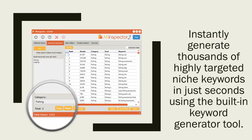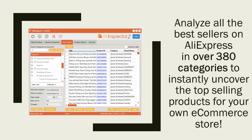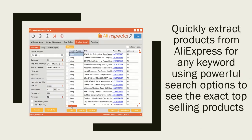Analyze all the best sellers on AliExpress in over 380 categories to instantly uncover the top selling products for your own e-commerce store. Quickly extract products from AliExpress for any keyword using powerful search options.